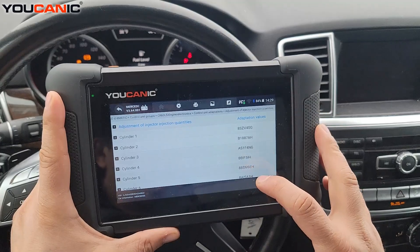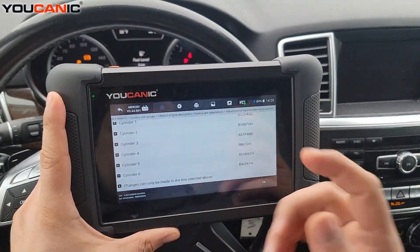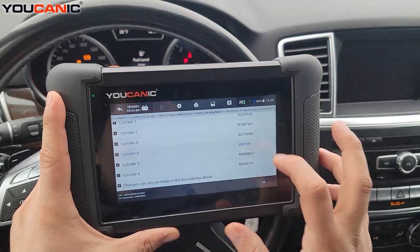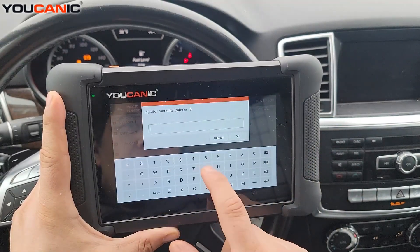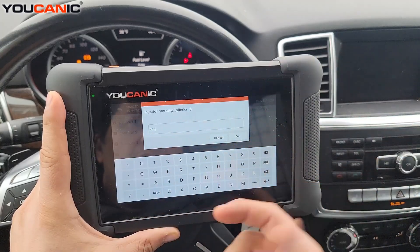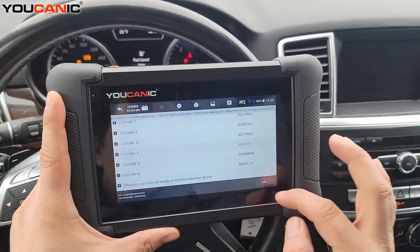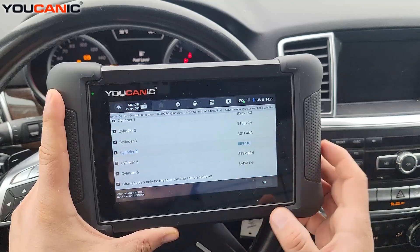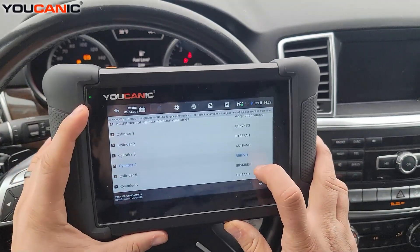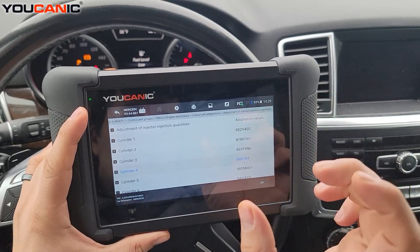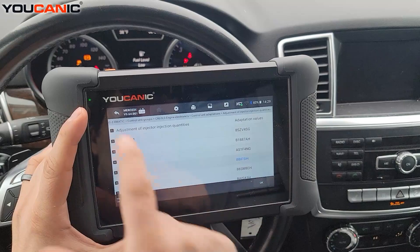You can see the current codes for all the fuel injectors. Let's say we want to change cylinder four — select it, press OK, then type in the new code, which is whatever you find on the body of the injector. Press OK and hit OK again, and that will code whatever adaptation values or quality values you've entered.